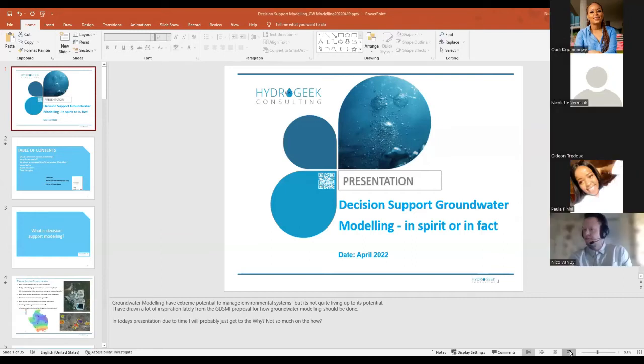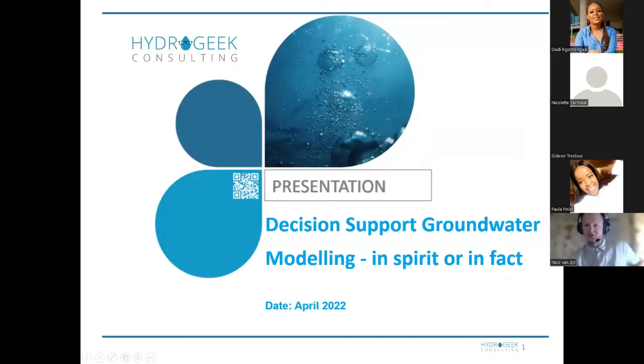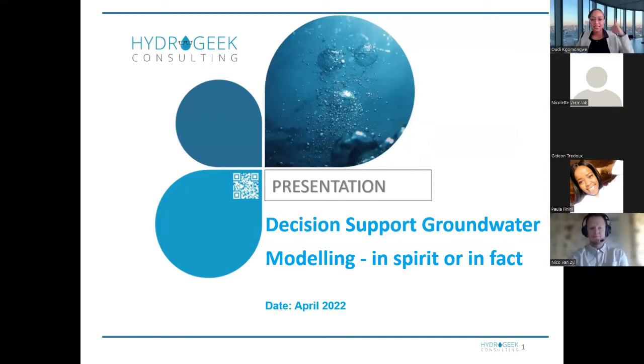Ladies and gentlemen, please use your reaction buttons on the screens and use the clapping icons. Help me welcome our speaker this afternoon, Mr. Nico Fonseil. Thanks, Odai. At this point I'm going to share my screen. You can see my screen? Perfect. So thanks, Odai, for that introduction.